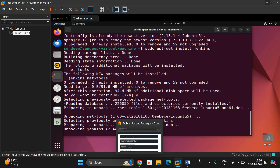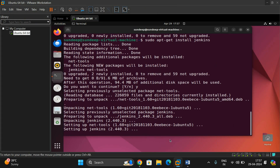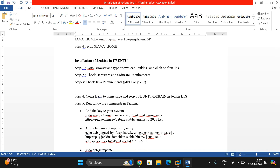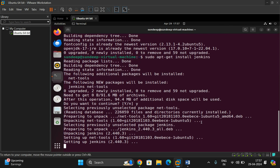Once it's done, the next steps are to start Jenkins, check the status, and then open the Jenkins page on localhost. But first — I forgot to mention — check the status of Java. Step 3.1: run 'java --version', which will give you the Java version. It should be either 11 or 17. Once confirmed, proceed with the following steps.